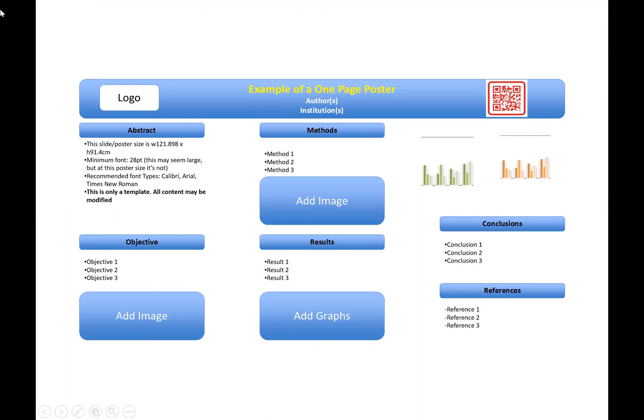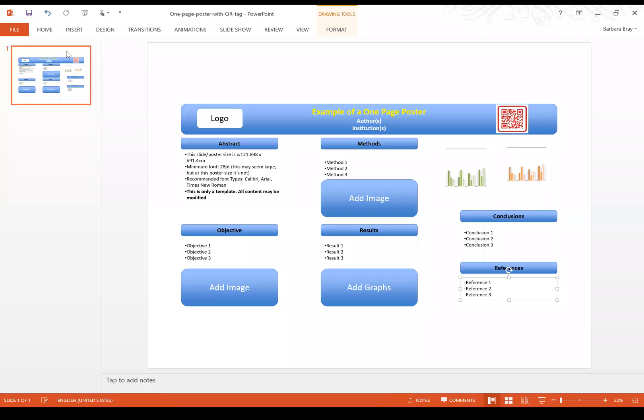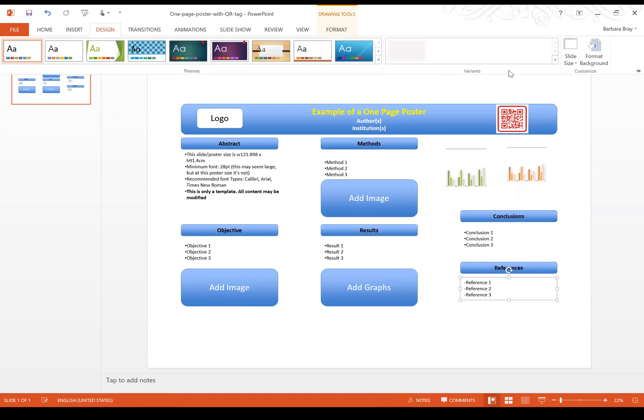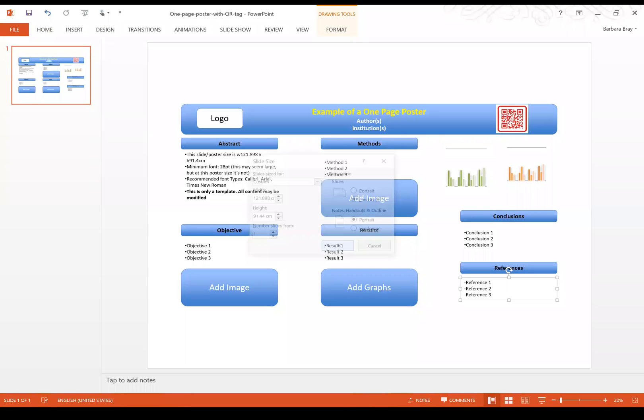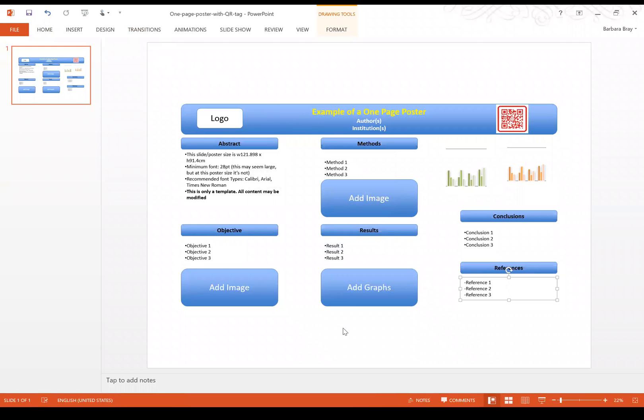So I'll show you how you can set the slide size. You want to go into design, slide size, custom slide size and then select the width here and the height here. Then in the normal way you'll select the color scheme, slide design that you want for your poster, making sure that everything is clear.